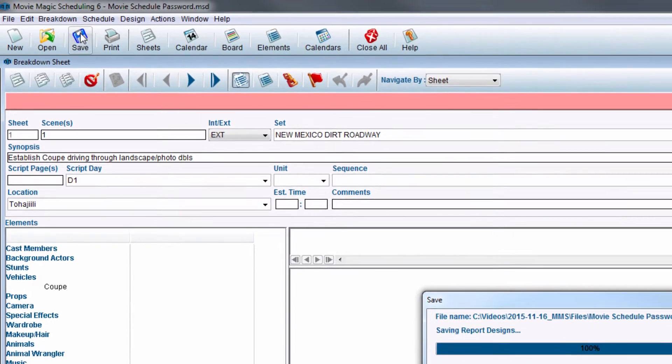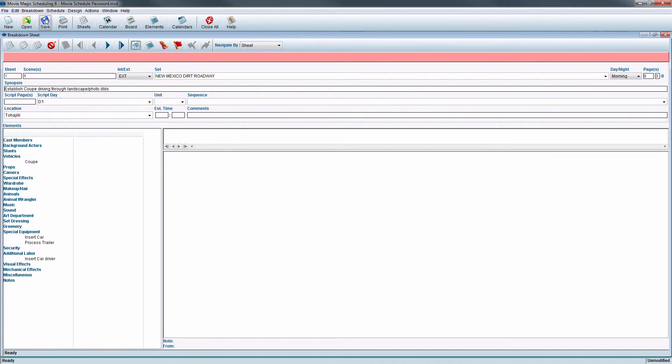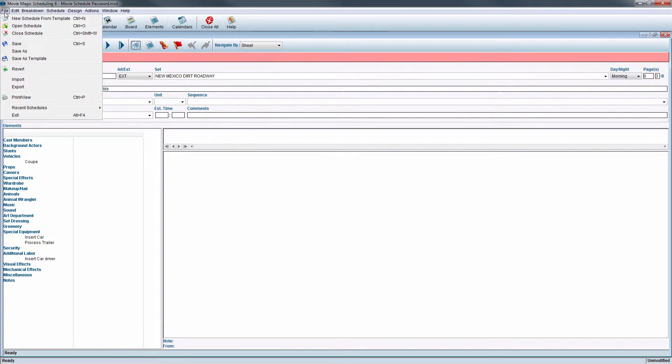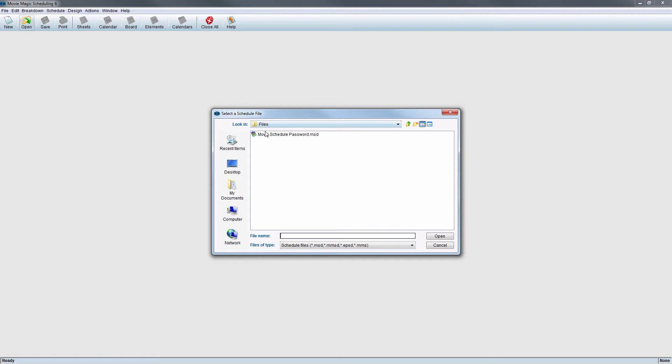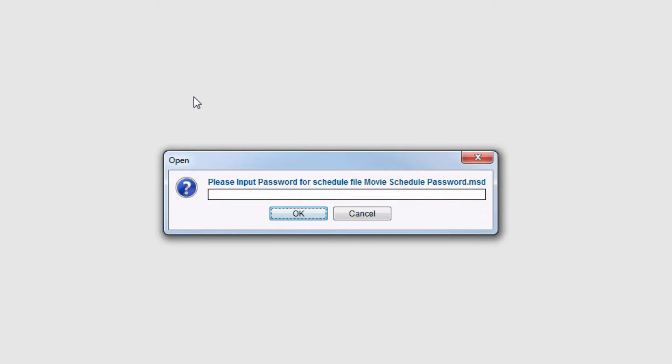The schedule now has password security. The next time anyone attempts to open the schedule, a window will appear requesting the password. To continue opening the schedule, enter the password. Once finished, click the OK button.